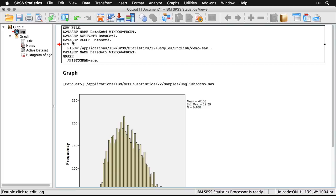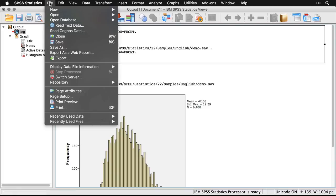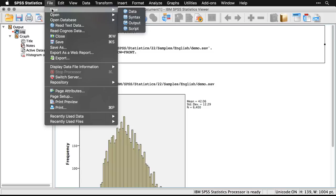Now, by default, SPSS opens up only a data window and an output window, but you can get a syntax window as well. In fact, let me do that. I'm going to come up to file, new, and syntax.